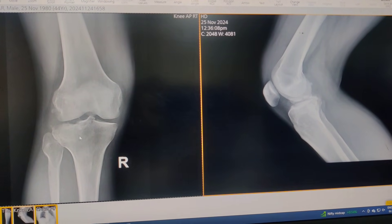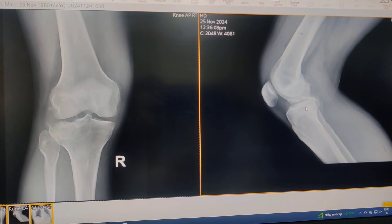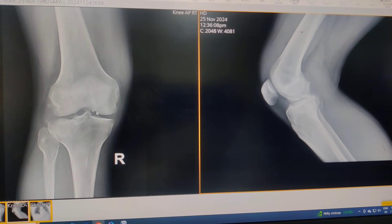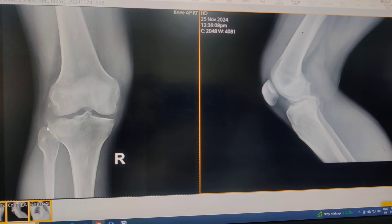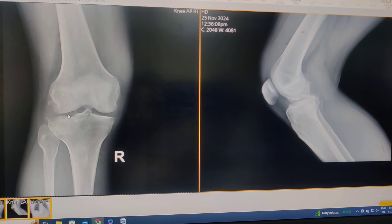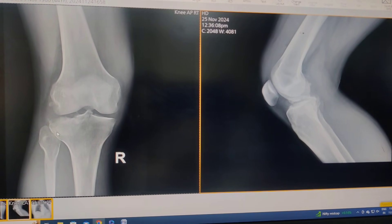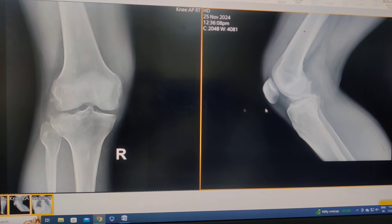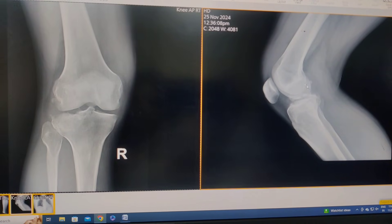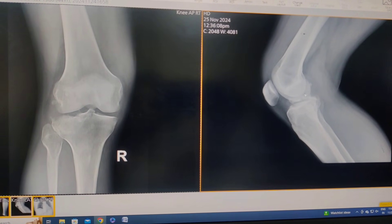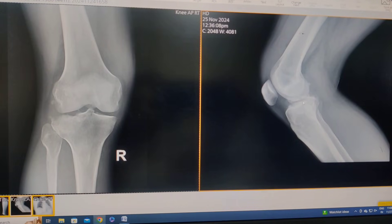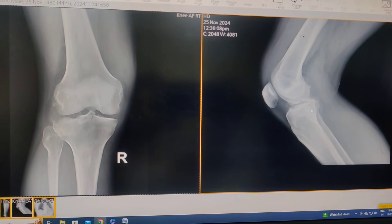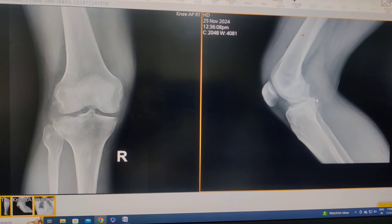This is the gentleman's AP and lateral X-ray. He is a 44-year-old gentleman who unfortunately fell from his bike. You can see something is not right — there is widening and probable involvement of the lateral articular surface. The lateral cortex looks reasonably okay, the medial side looks pretty good. But on the lateral view, something is not right, and there is injury to the tibial spines and something is not right in the back. Let me show you the CT scan.